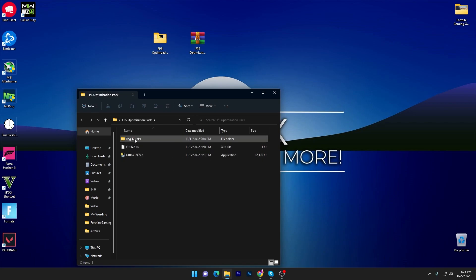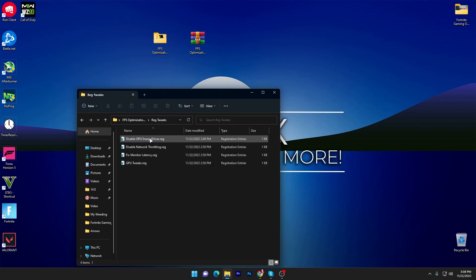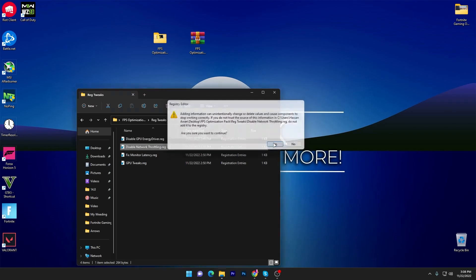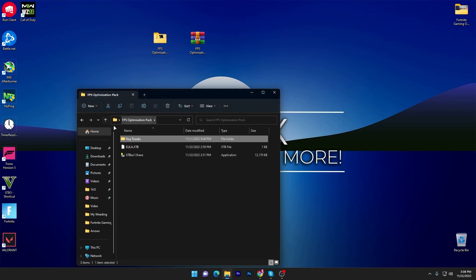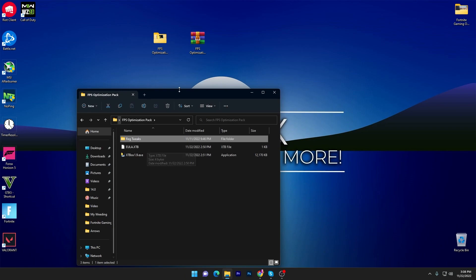Once you've dragged it, open up the folder. Before using the main tool, you need to go into the first folder which is the reg tweaks — that is the registry optimization for your GPU, your network, your monitor latency, and your GPU tweaks. You need to install all of these registry files one by one on your PC. It's really simple: double-tap, click Yes, click OK, and install all the files one by one.